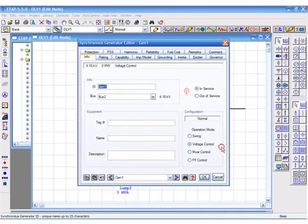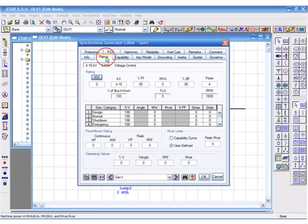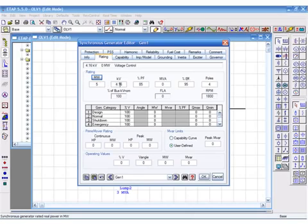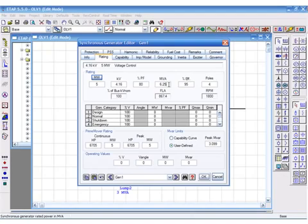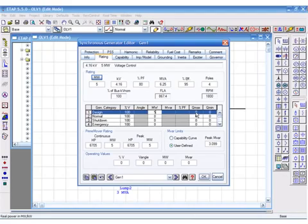Now we'll set this generator to voltage control mode. ETAP has 10 generation categories that allow you to define various operating conditions of generators and power grids. In this instance, we'll be using the first category called design. Note that the category names are all user definable.